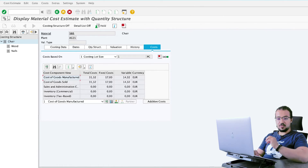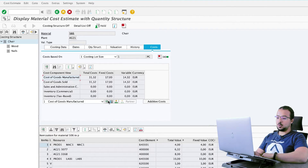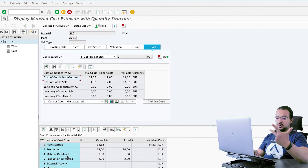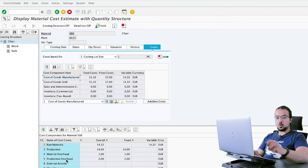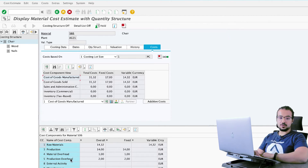If you have any questions or anything you don't understand, you can check that playlist. Now, in this item, if I go to the cost components, you see that we have raw materials, production, material overhead, and production overhead. So when I post a goods issue, I want SAP to automatically split my cost of goods sold into these components.